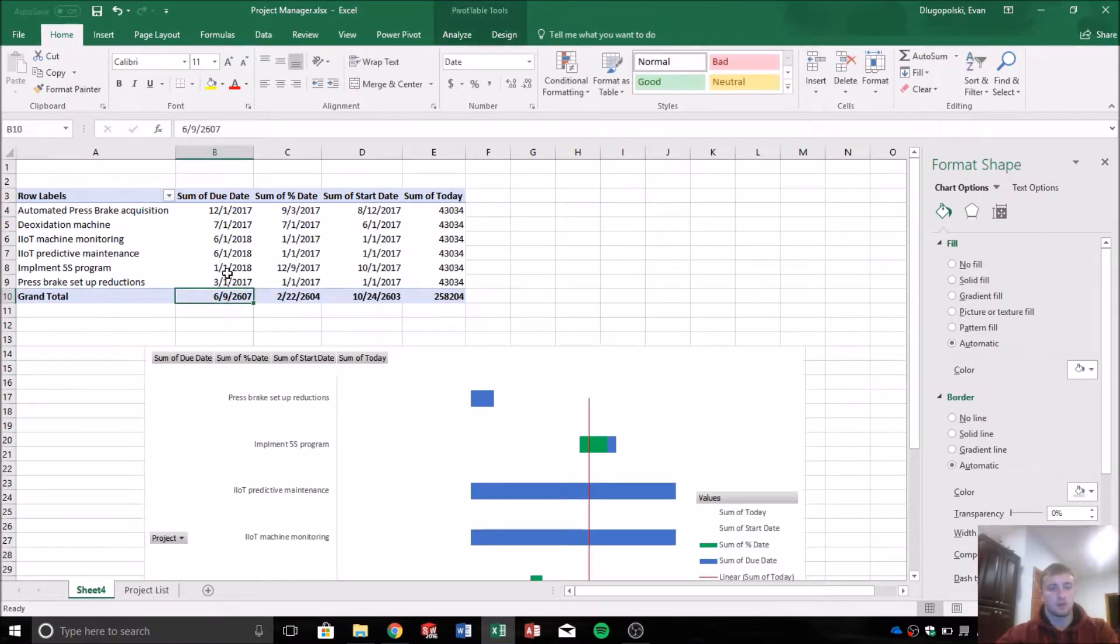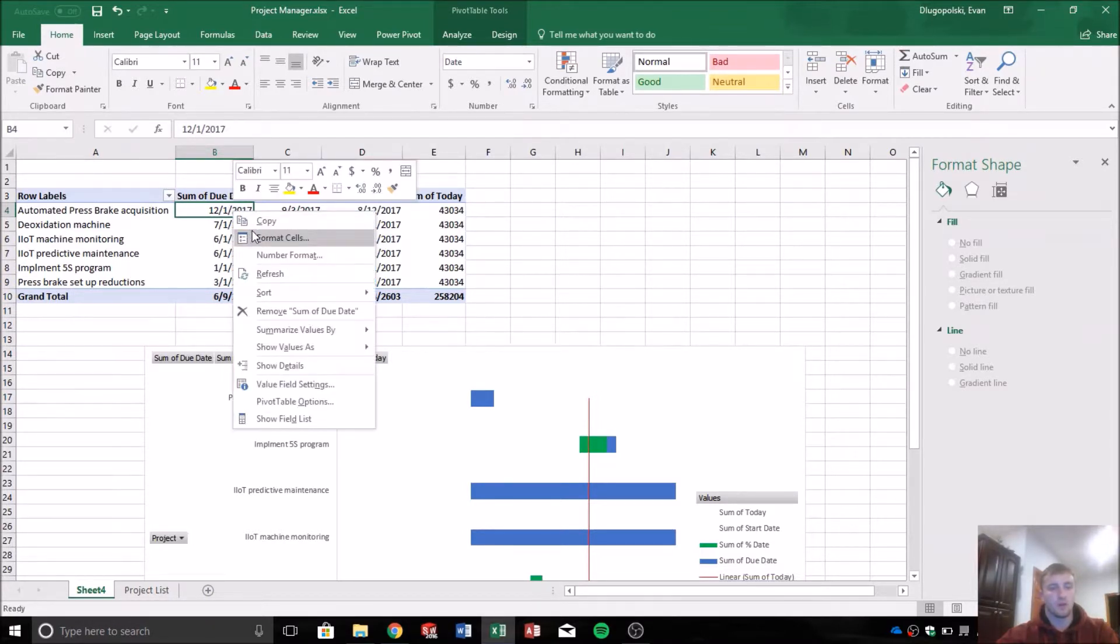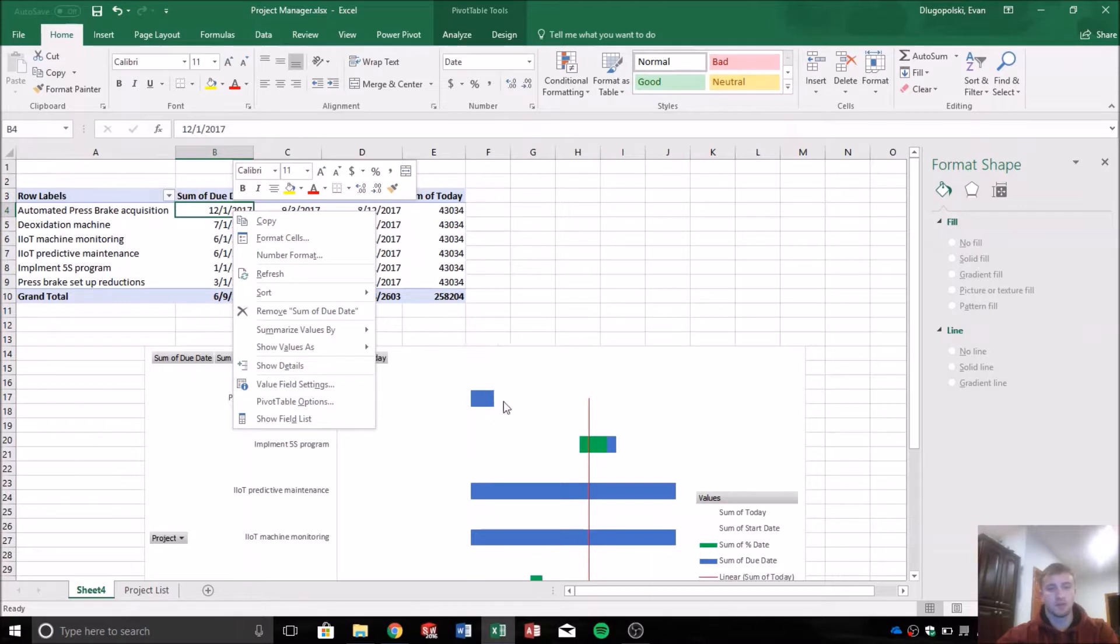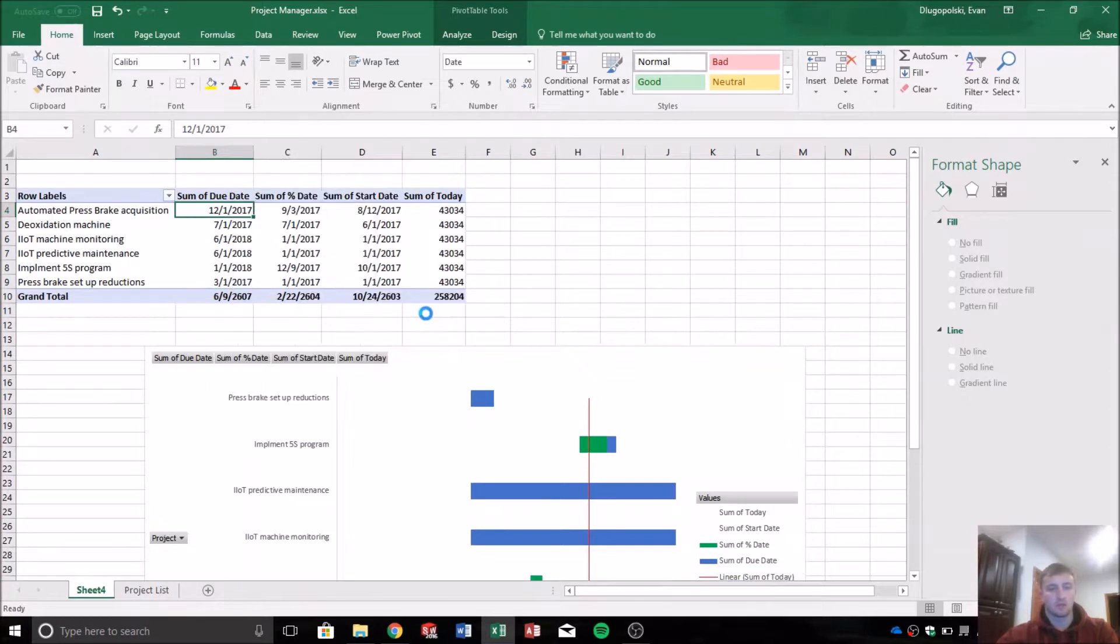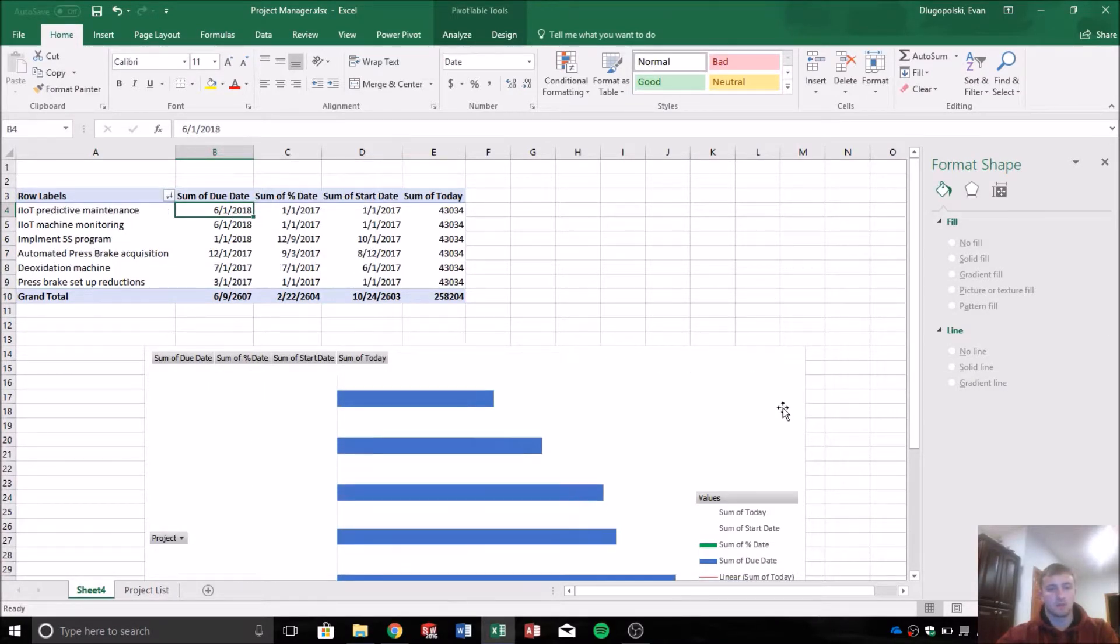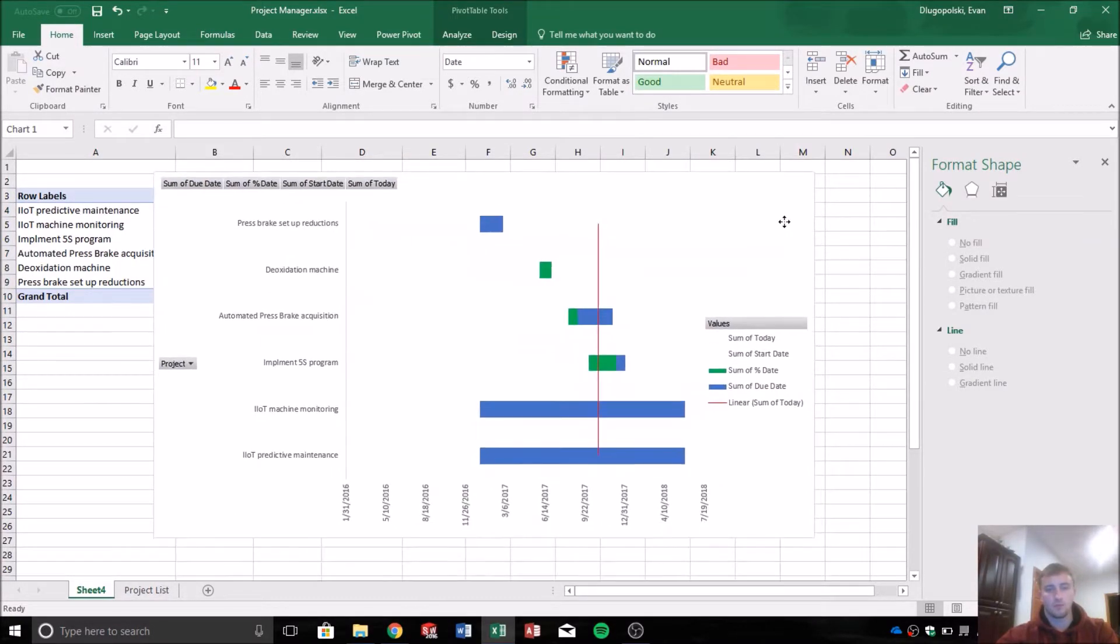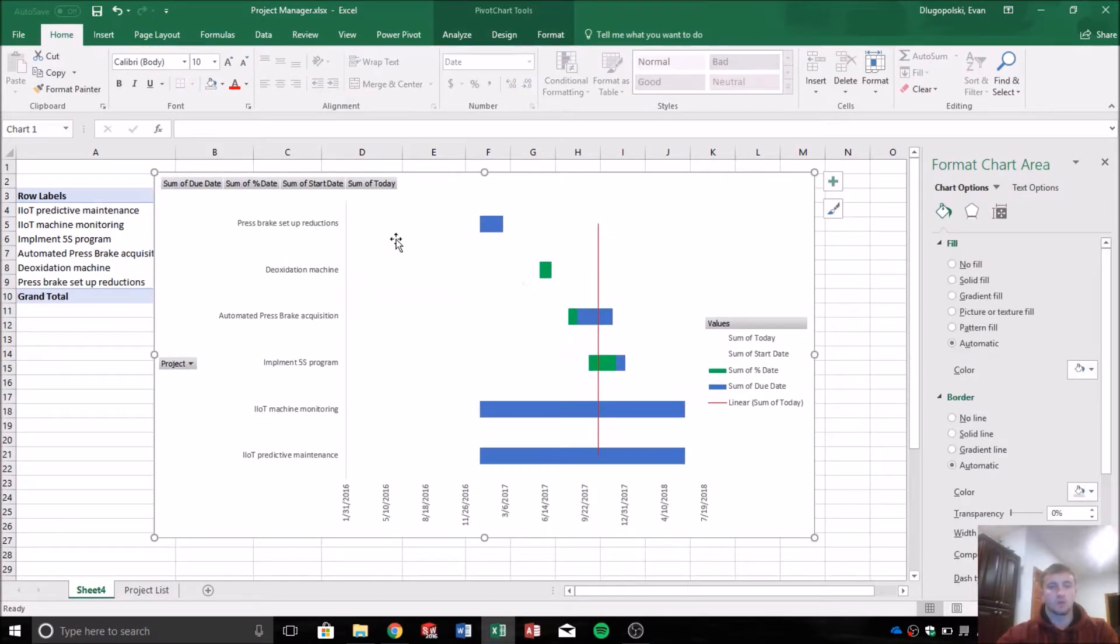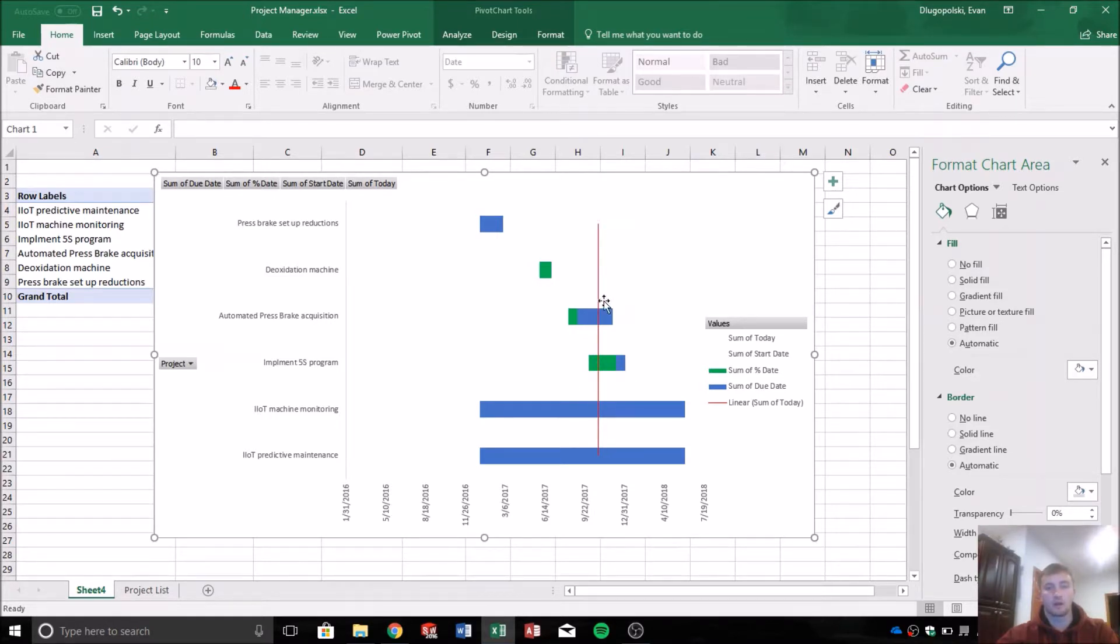is to sort the due date in order so it displays as nearest due on top to furthest due on the bottom. And what we have to do is actually go largest to smallest. So now we can see the timeline of when our projects are due, how far along they are in comparison to today's date.